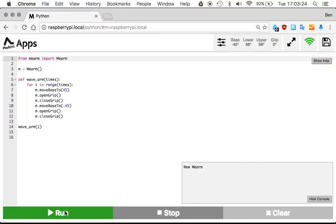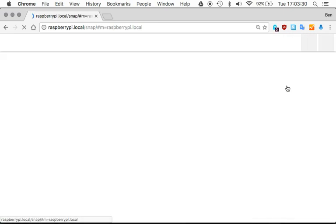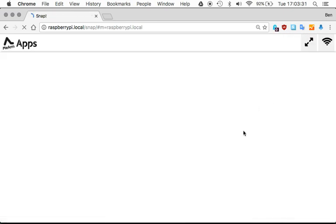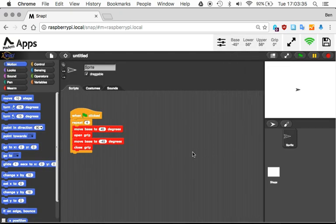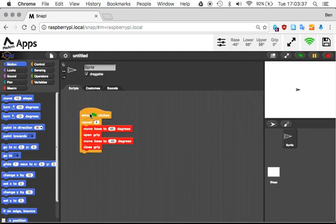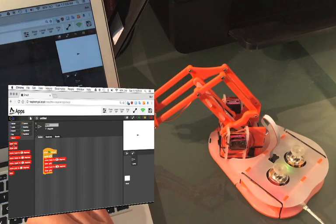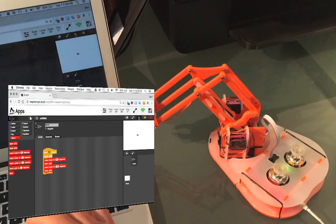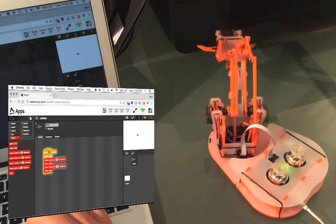Here's another example. Finally, Snap, which is a very Scratch-like language. You'll recognize it if you know Scratch. This lets you drag in various commands which can control the arm and do exactly the same kind of thing.